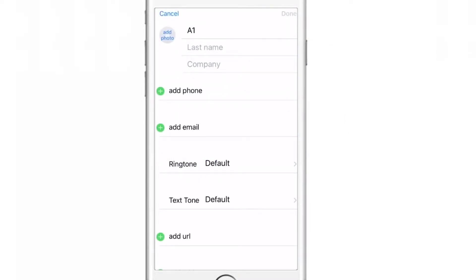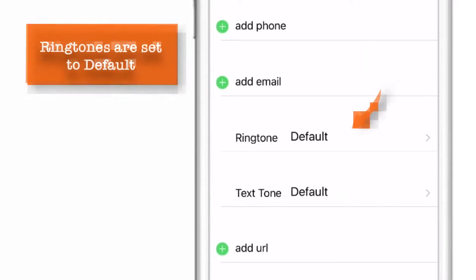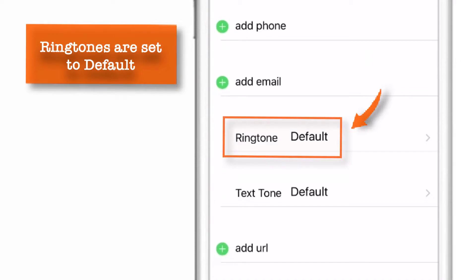Now we are in editing mode. As you can see, these ringtones are set to default. And to change it, tap on ringtone.